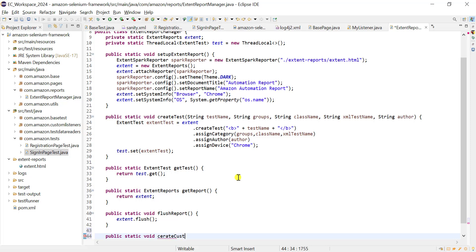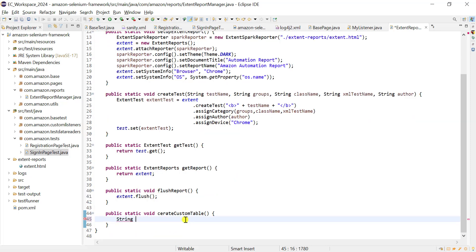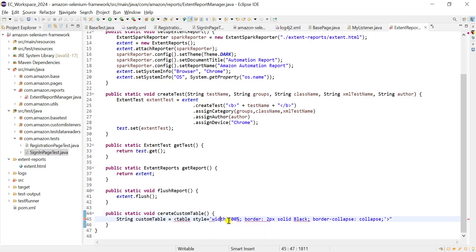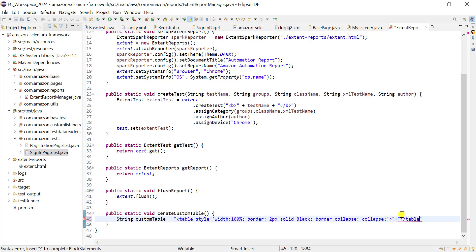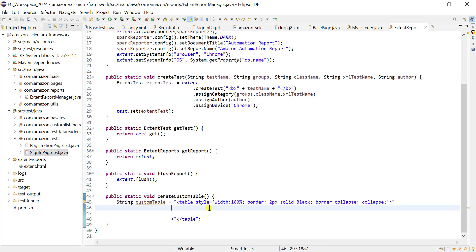Inside create custom table we create a string variable custom table. To create a table in HTML we use the table tag. For the table we add properties like border, width, and color using the style attribute - width 100%, border 2 pixels, color black. At the end we close the table tag.